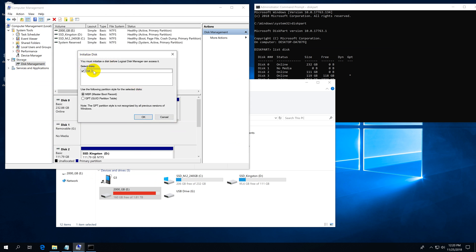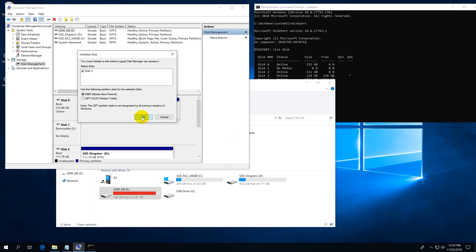It says it's not initialized, so you have to create either an older Master Boot Record mode or a newer GPT mode. I will use Master Boot Record and click OK.